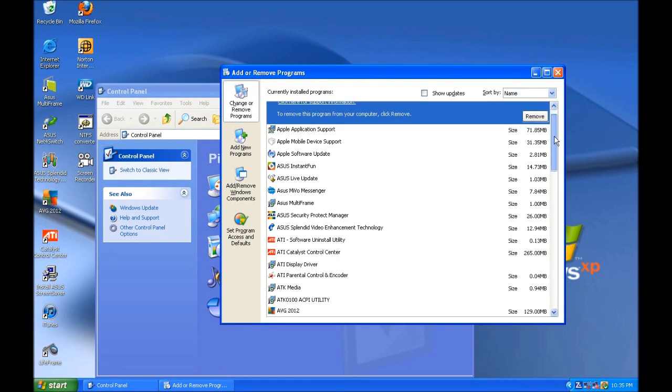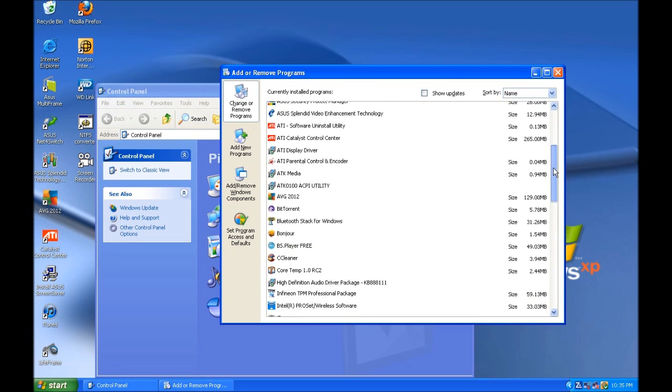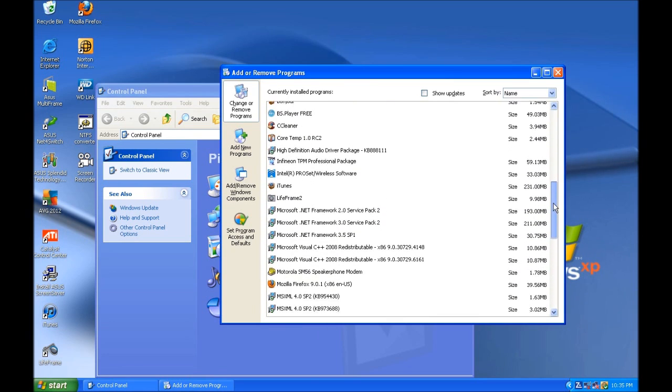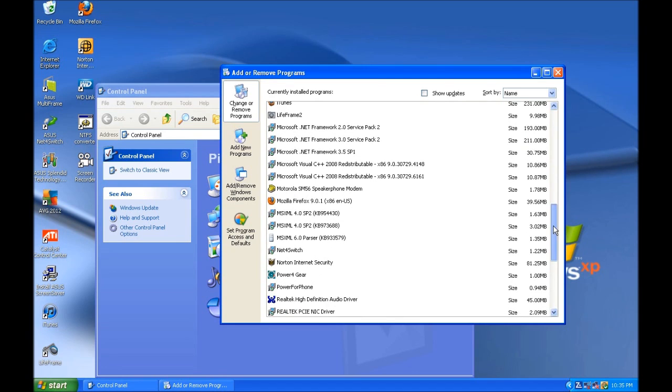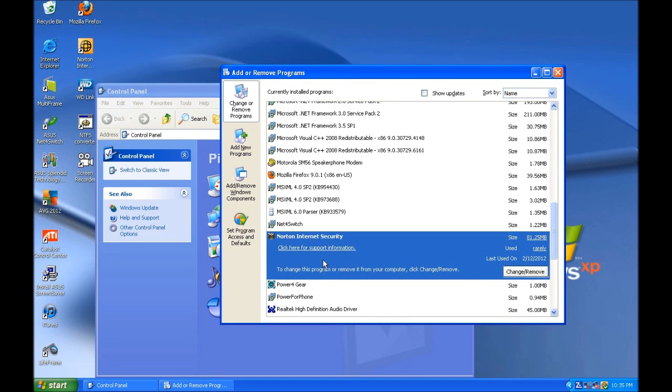Once the program list loads, it will look something like this. Select the security software that was not disabled earlier and click to uninstall.